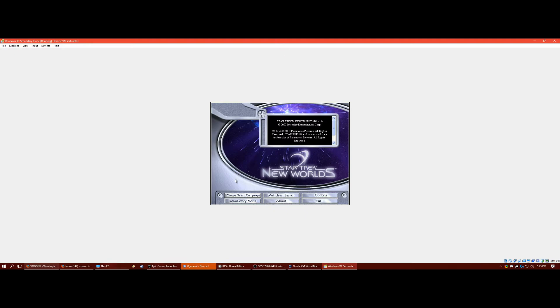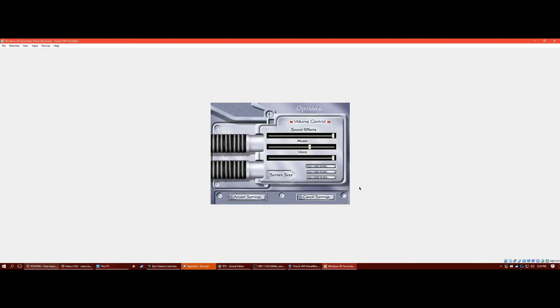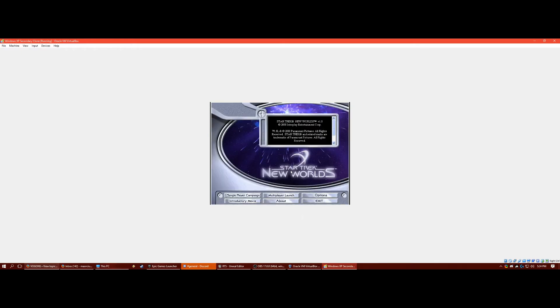So as you can see right here, we can start a single player campaign. But before I do that, we want to go to options. And it's recommended to change the screen size to this, the biggest amount. It's not going to change it right away, but when you get into game, it'll just enlarge it slightly.